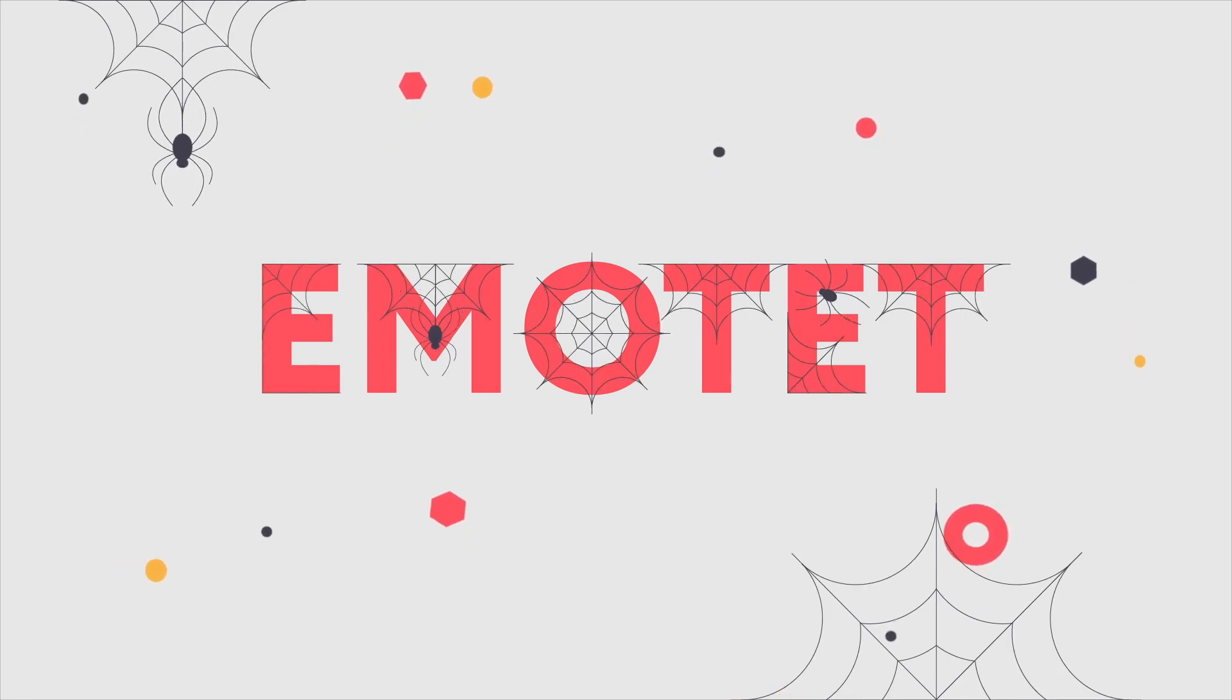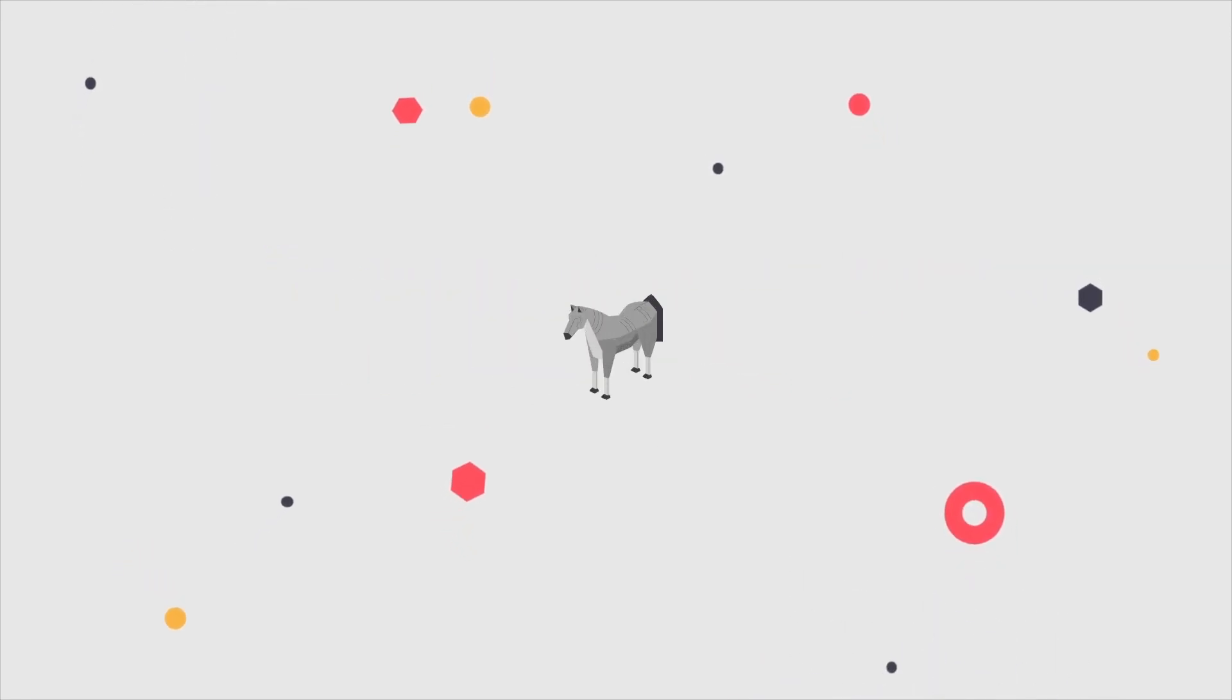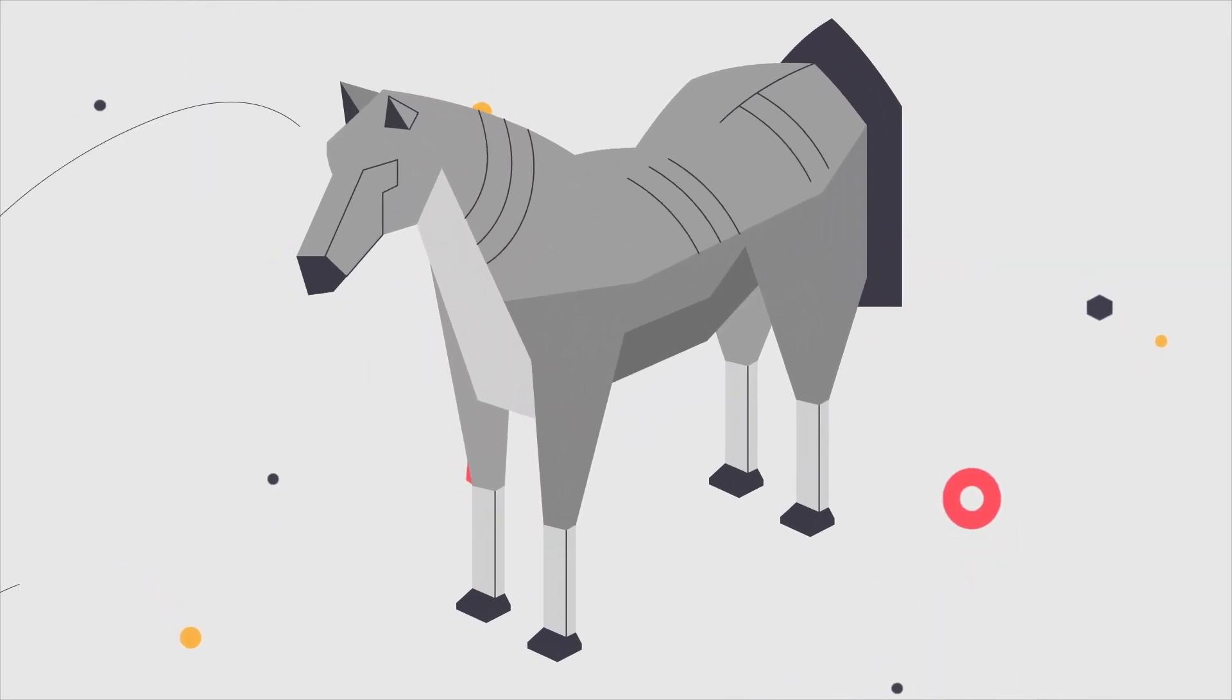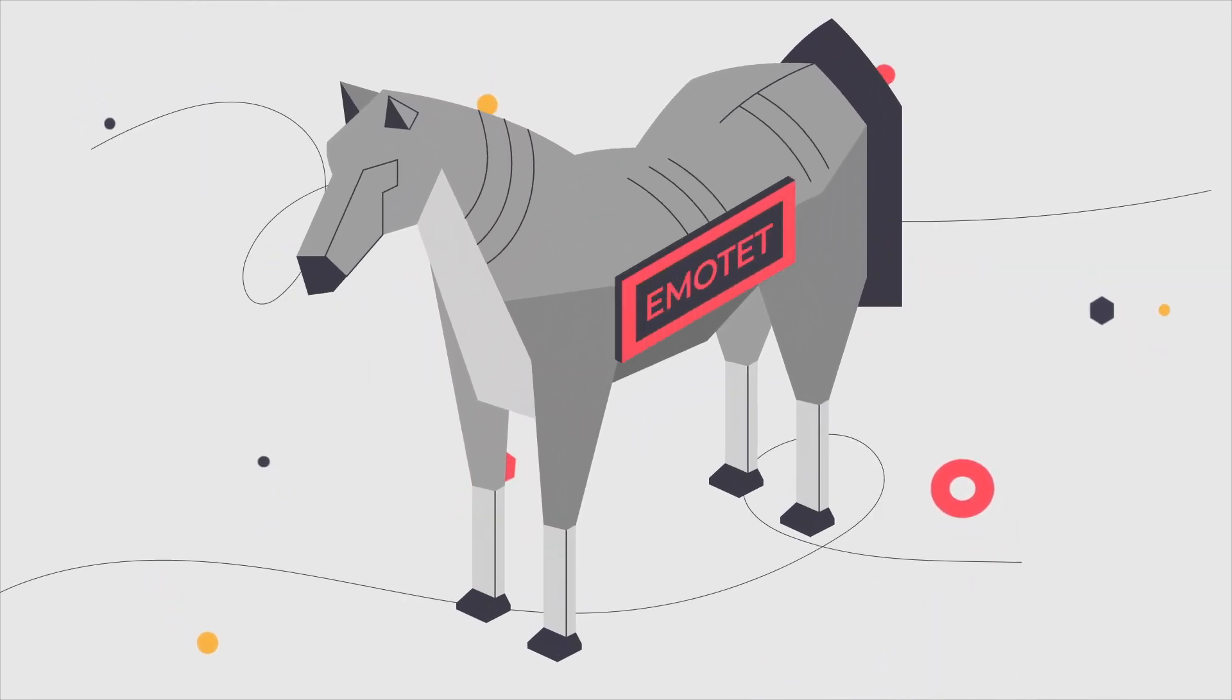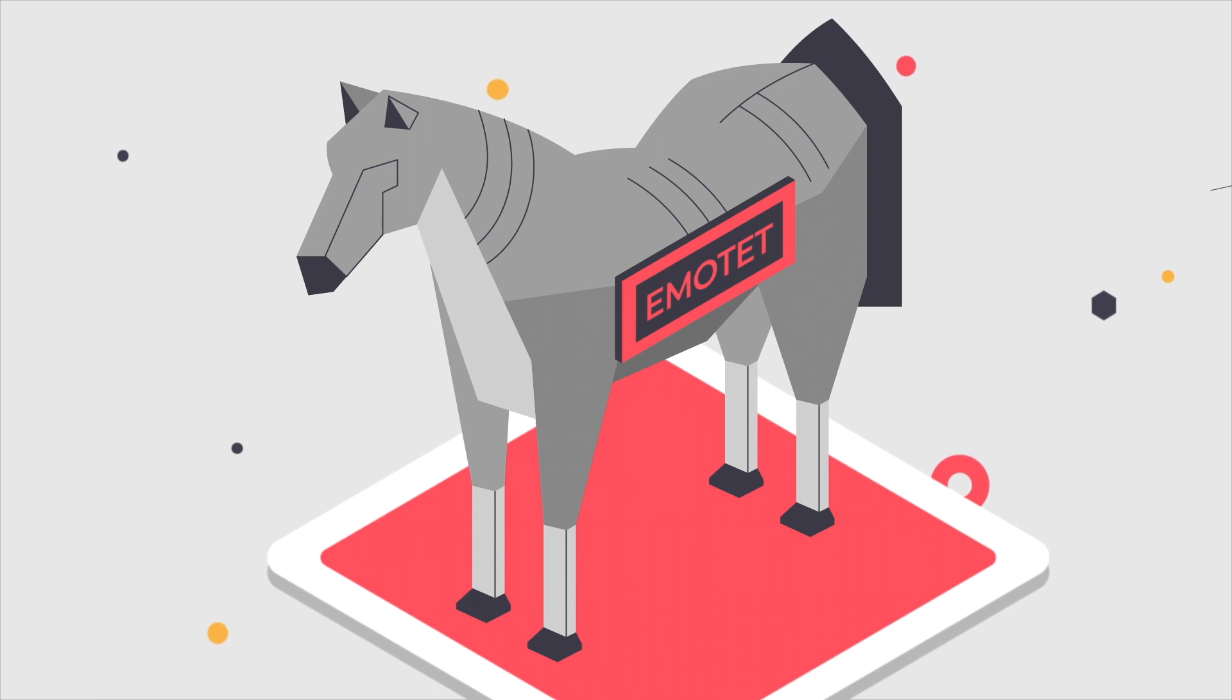Ever heard of Emotet? It's one of the most dangerous malware ever designed.